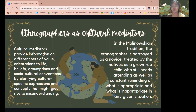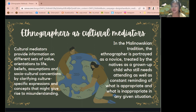However, according to Malinowskian tradition, the ethnographer is portrayed as a novice, treated by the native as a grown-up child who still needs attending as well as constant reminding of what is appropriate and inappropriate in any given situation. However, the view of the ethnographer as a child novice is inaccurate because ethnographers are professional adult students who usually come from powerful foreign nations and institutions that have economic and military superiority over the people they are studying.